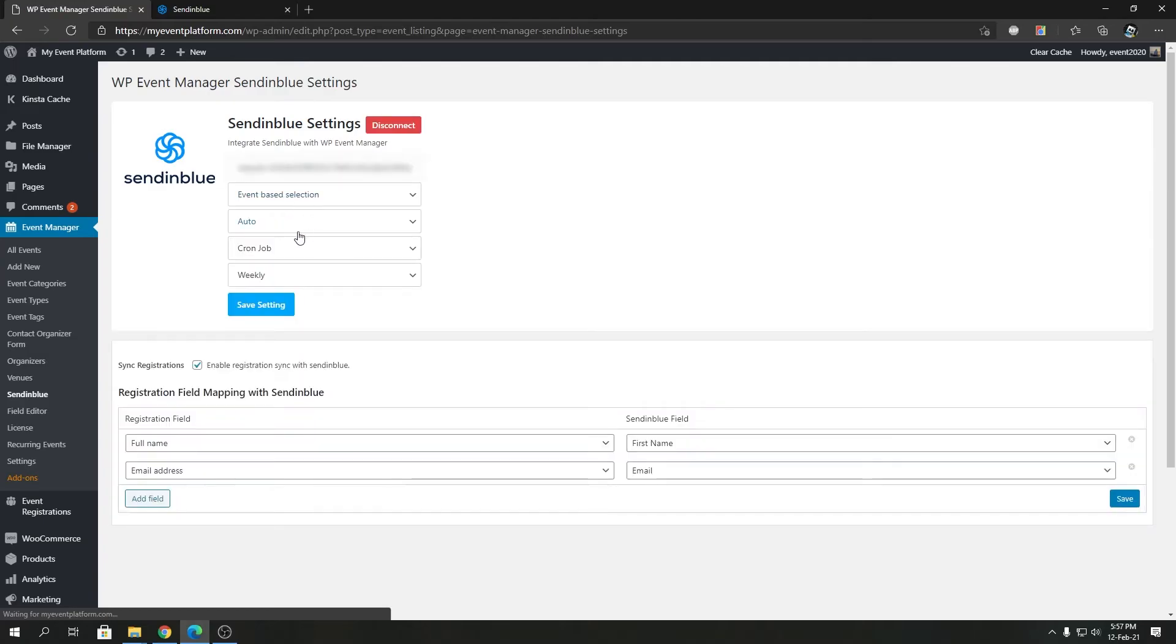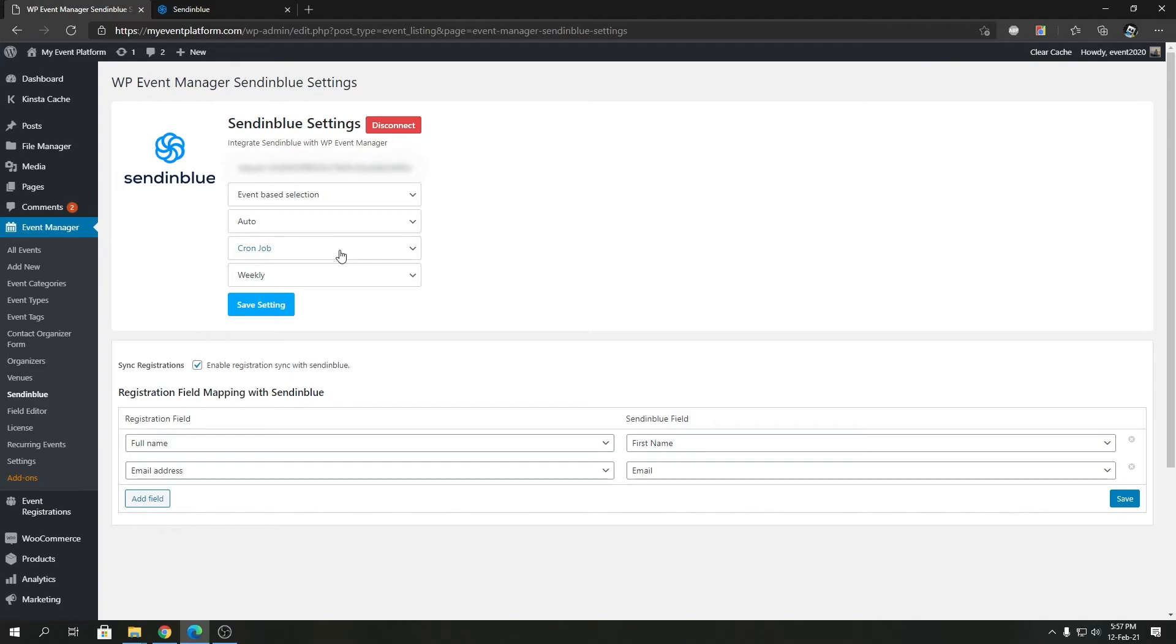Give it a moment, it will go ahead and configure it for you. As you can see, it's now connected. If you wish to use a different SendinBlue API key, you can always disconnect and change your API key, then connect again.